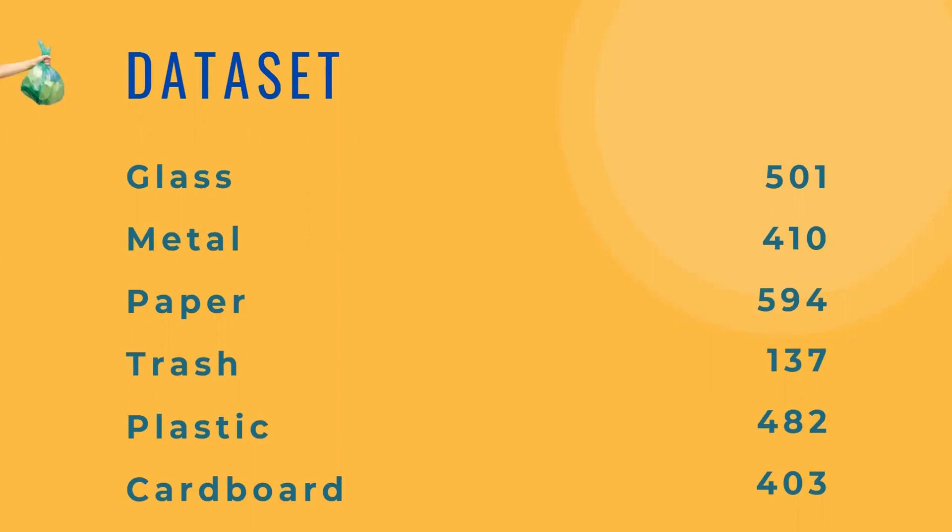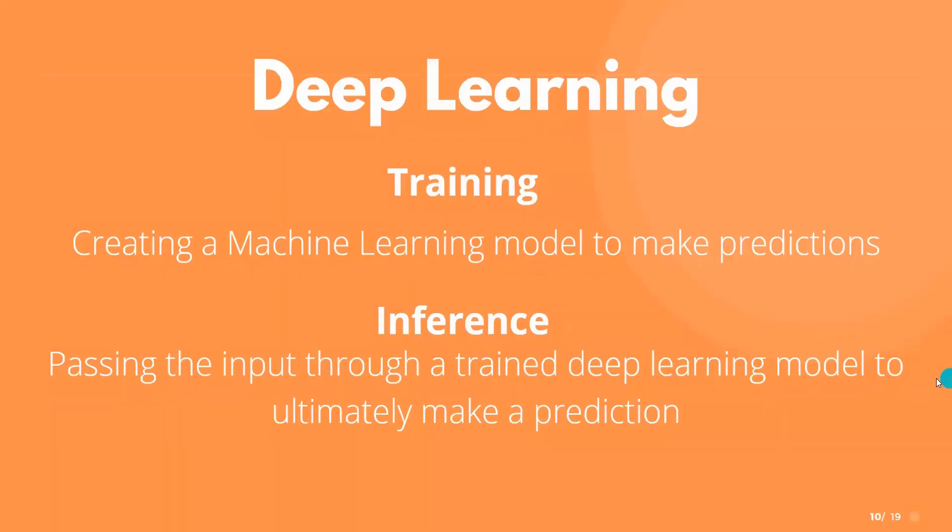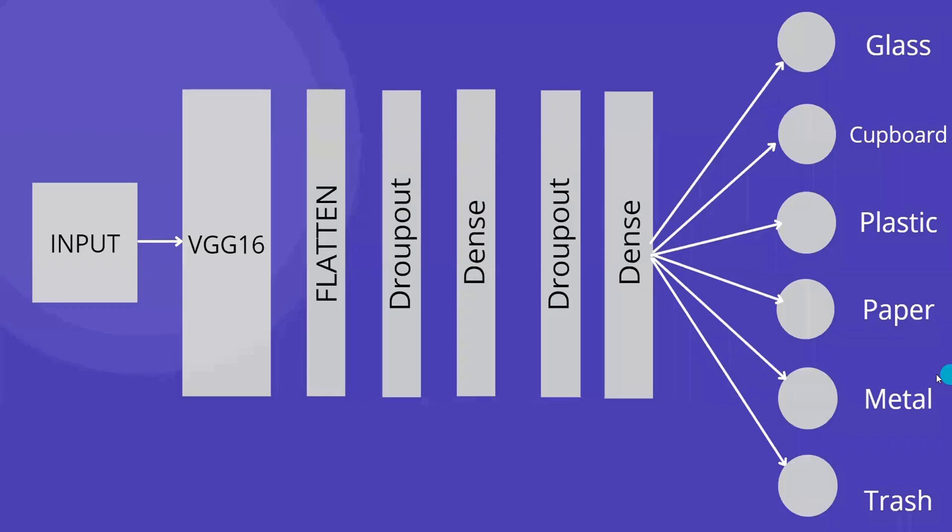Our project involved a deep learning model which includes two parts: training and inference. This is what the architecture of our model looks like. We had used the concept of transfer learning using VGG16.